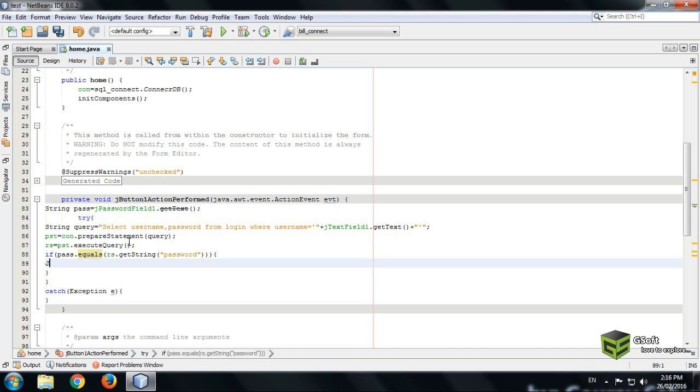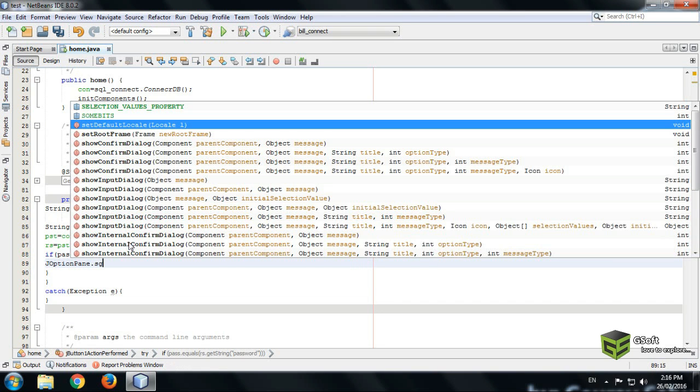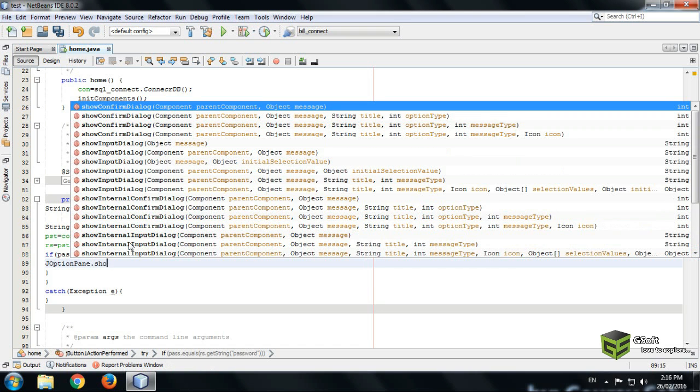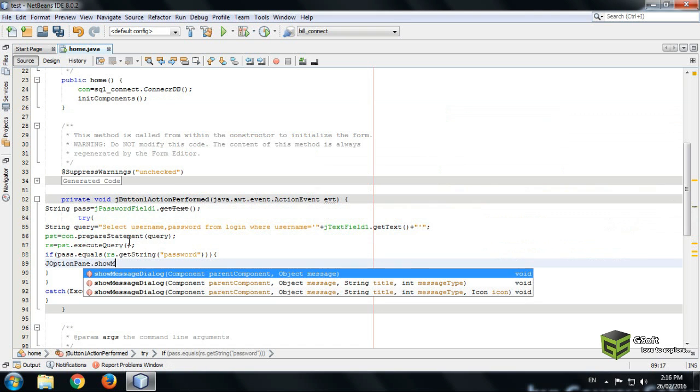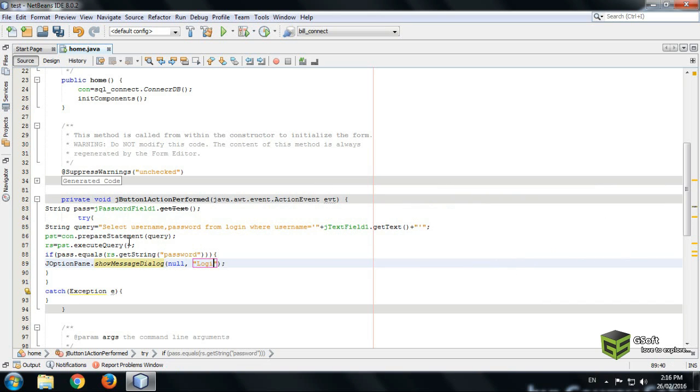JOptionPane.showMessageDialog null and here login successfully. We are putting a message successfully.